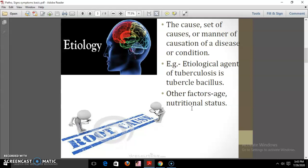Causes can exist at different levels. The immediate cause can be the pathogen or the vector. Consider a baby suffering from frequent loose motions — the cause can be infection due to a virus. But how did the virus enter the body? Moreover, there are many babies; why did the virus infect a particular baby? This is all about etiology.